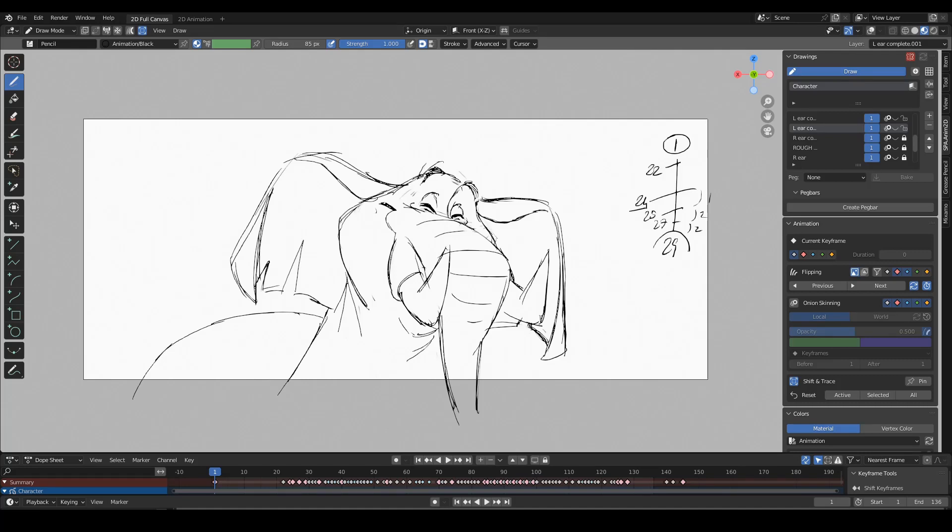Hi everyone! Today I'd like to talk a bit about primary and secondary action, which is a very important concept in animation.